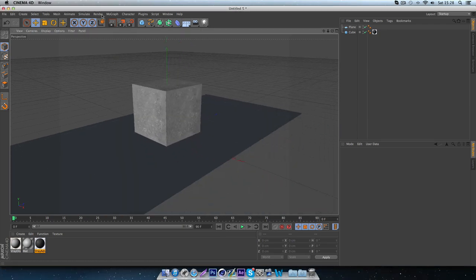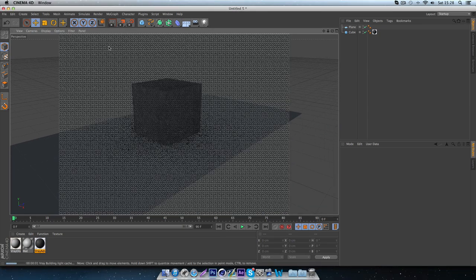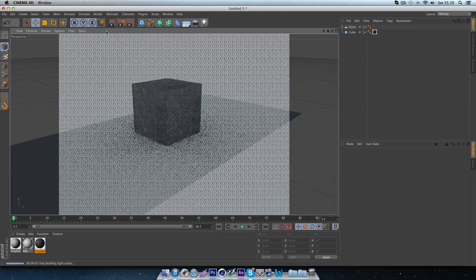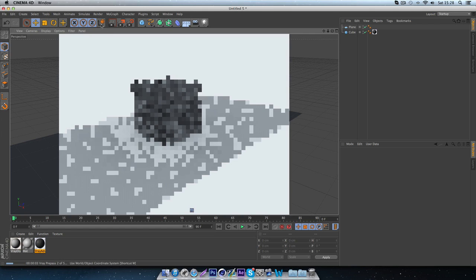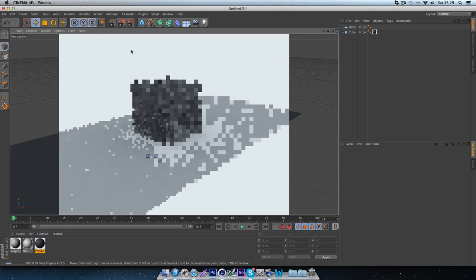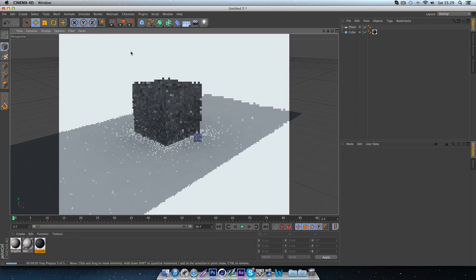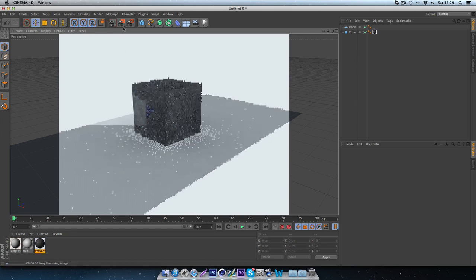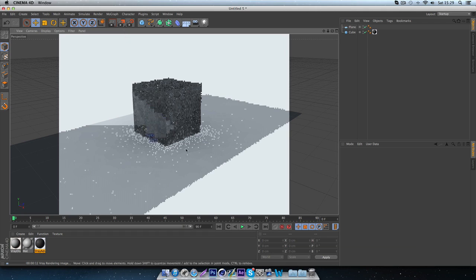So now a render. And you can see we've got the material applied in Cinema 4D.